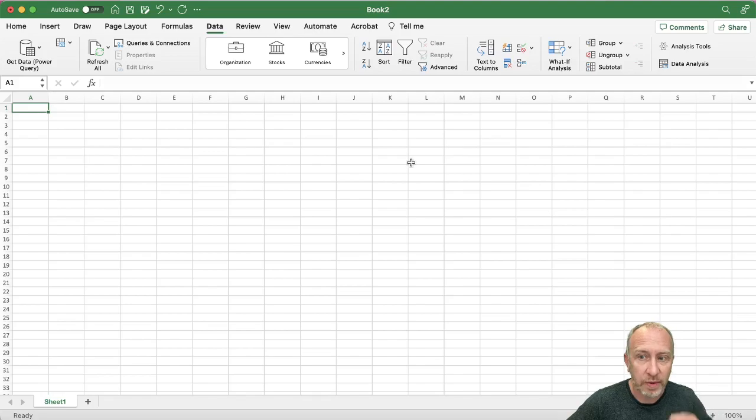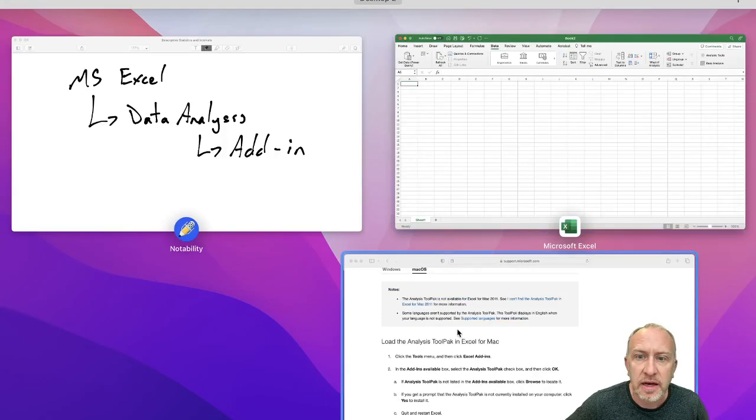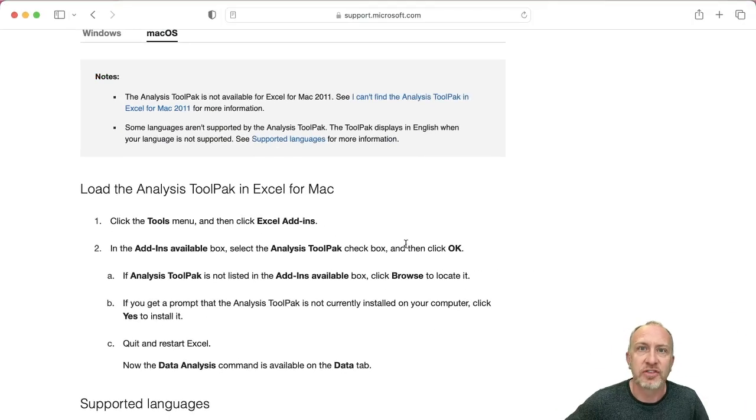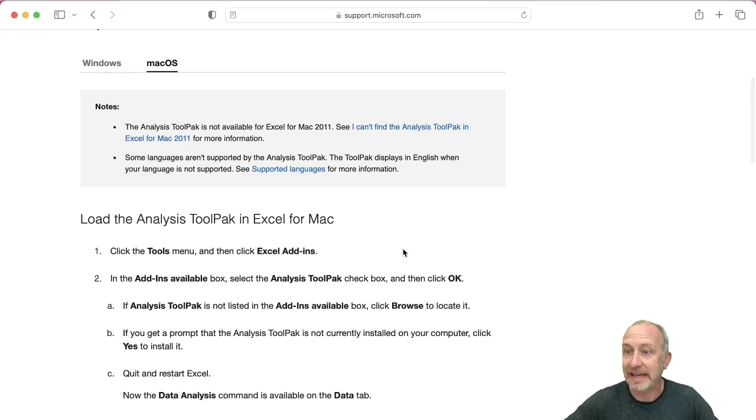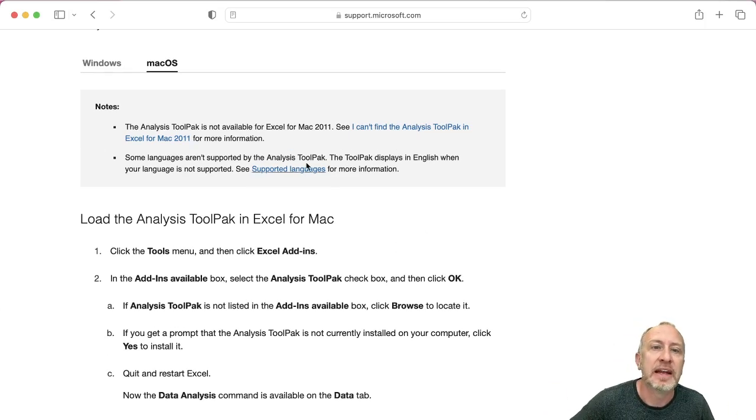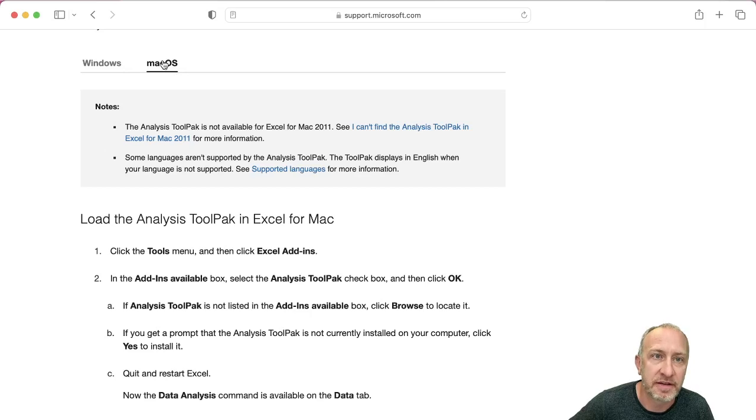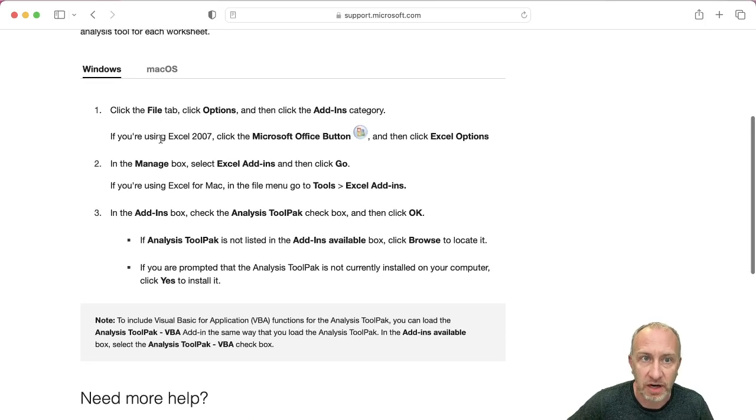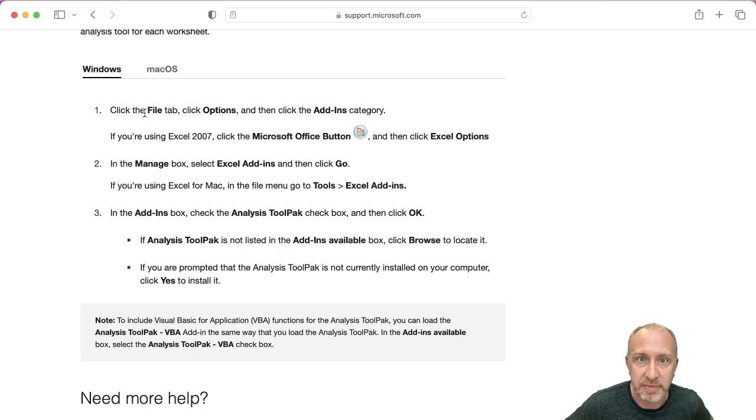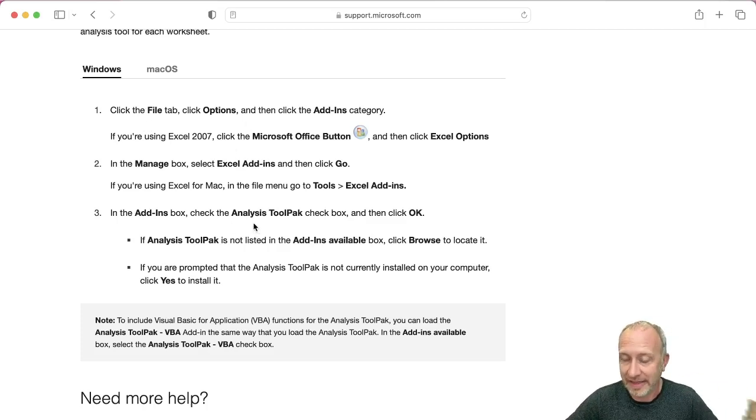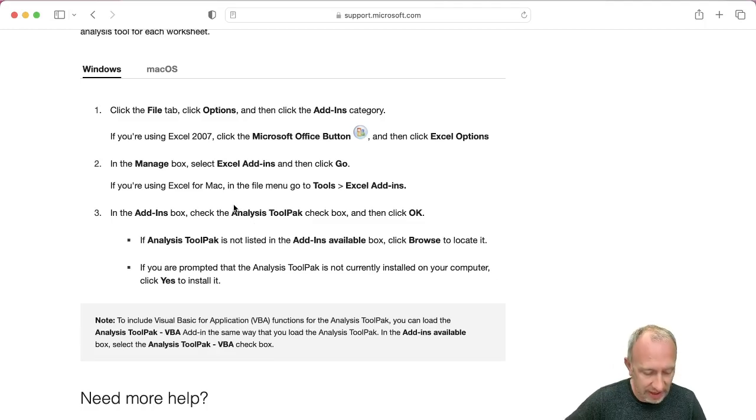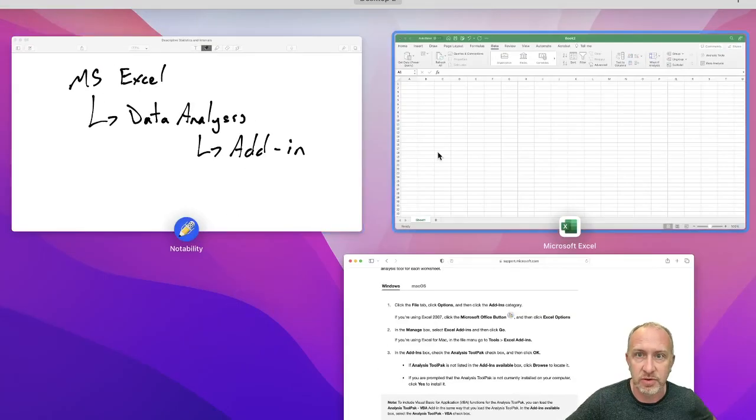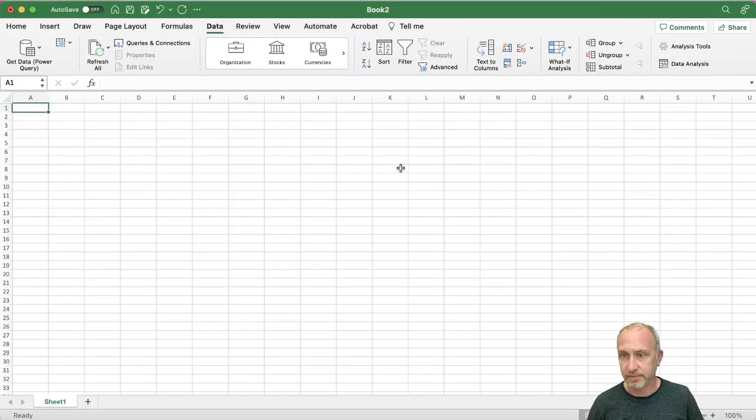If you have a Windows-based PC, you can do a quick search. And I just did a search here for data analysis tool pack in Excel. And it brings up here's the instructions for the Mac OS, here's the instructions for a Windows-based PC. And that will walk through how to add on that data analysis tool pack so that you have access to it in your Excel.